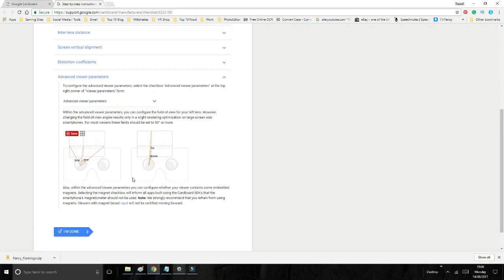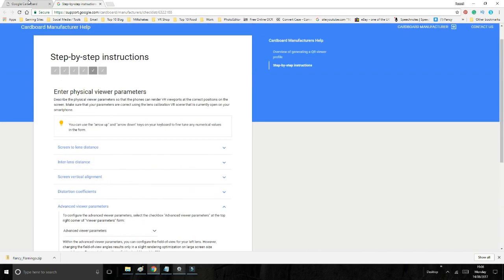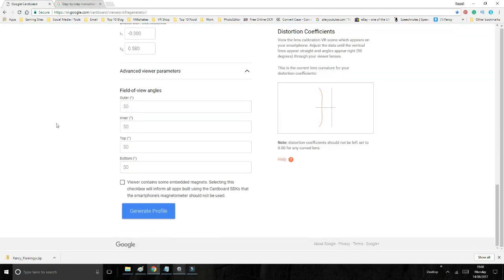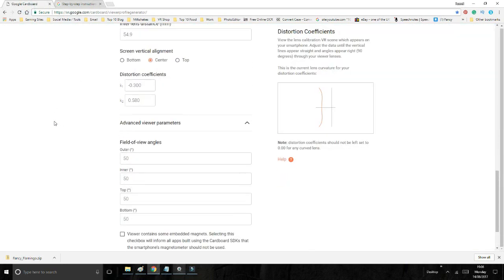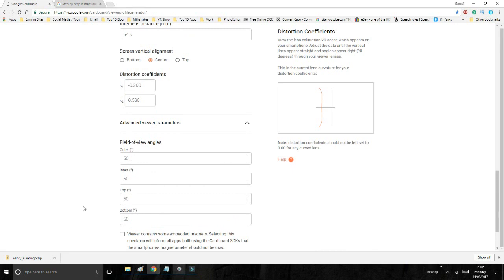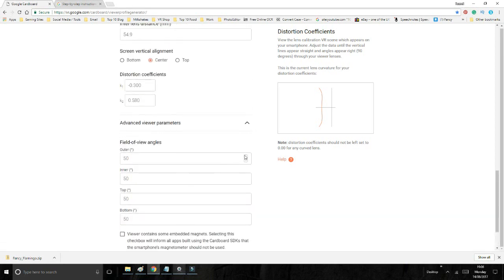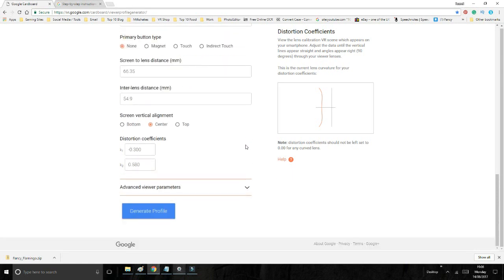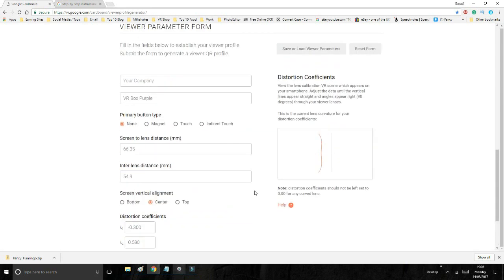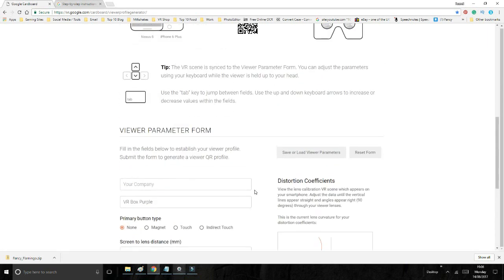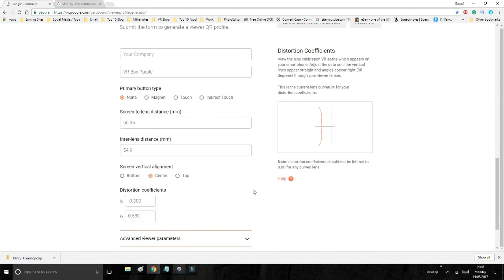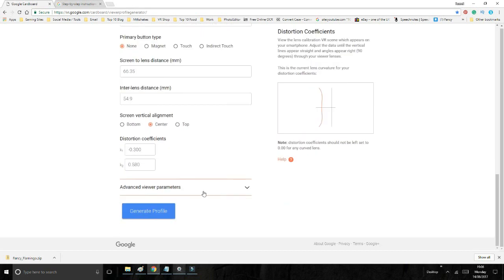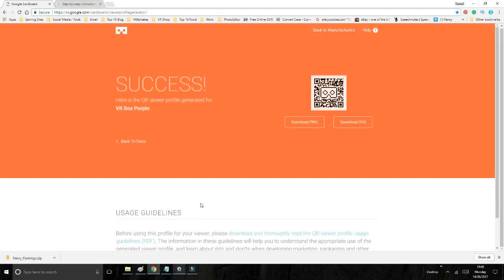Also within the advanced viewing parameters, you can configure whether your viewer contains embedded magnets. We strongly recommend that you refrain from using magnets. Viewers with magnet-based input will not be certified moving forward. It is for slightly more advanced adjustment, but even if you do fiddle around with this to the point of perfection, the increase in display is not going to be worth the effort. So we don't ever touch that bit, but I thought I'd show it to you anyway.